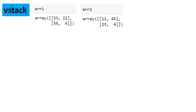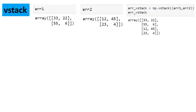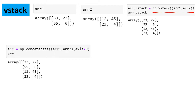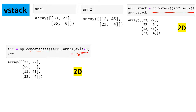Moving forward, we have another function called vstack, where 'v' stands for vertical. This joins arrays vertically. Given the same two arrays, when you do vstack you get the combined output. If you are thinking it is exactly the same as concatenate with axis=0, you are right — it does the exact same thing and produces a 2D array. It combines the content of the arrays, not putting one whole array on top of another like stack does.